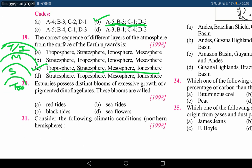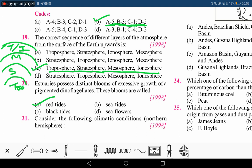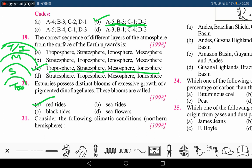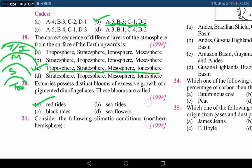Estuaries possess distinct blooms of excessive growth of pigmented dinoflagellates. These blooms are called red tides. The correct answer is option A. They are basically algae or dinoflagellates that depict a red color, and therefore they are known as red tides.